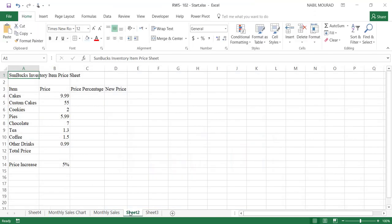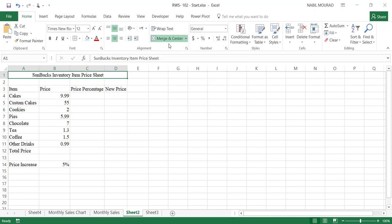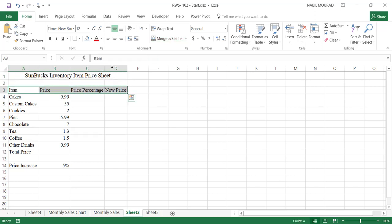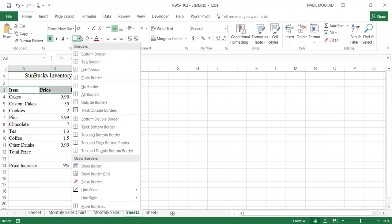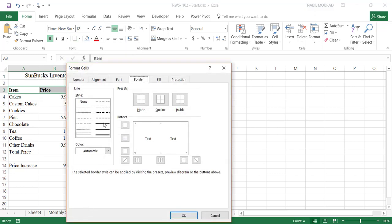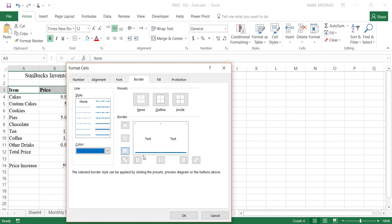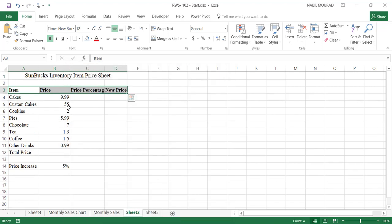Now let's go to Sheet 2. I would like to Merge and Center the title from A1 to D1, and I'll change the font size to 14. I'll be bolding row 3 — I'll select the text from A3 to D3 and make it bold. We'll also add a colored border underneath row 3: I'll go to the down arrow of the borders command, select More Borders, choose the weight and color, add a border below by clicking on the lower border in the preview, and hit OK.